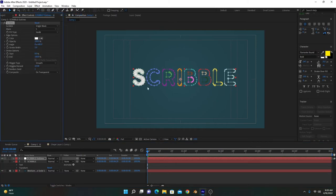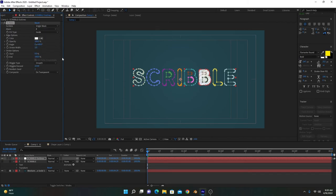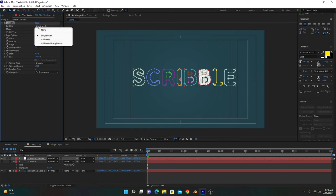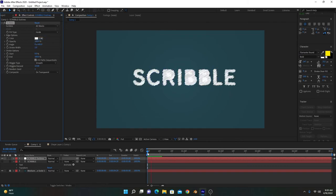Now if we add scribble effect on this one, you can see there are different masks labeled as each character. You can choose any one you want, but if you want scribble effect on all of these, you can select All Masks. It will work fine this way.